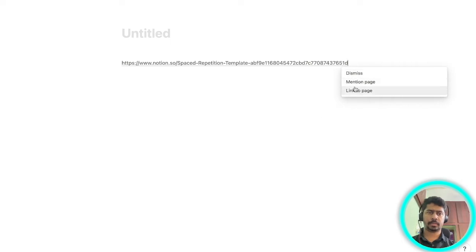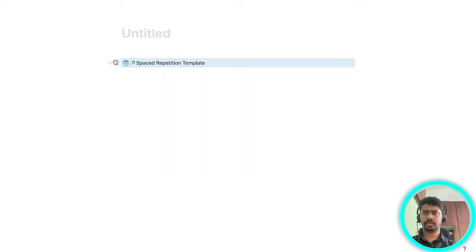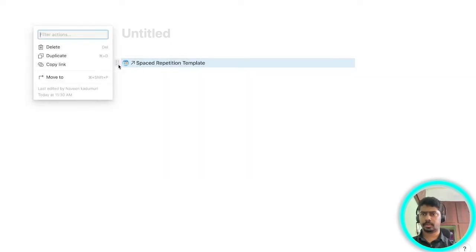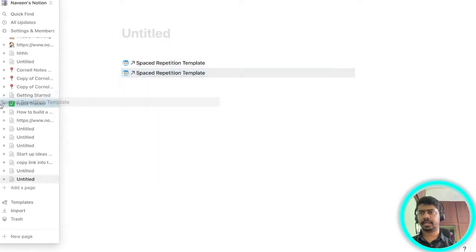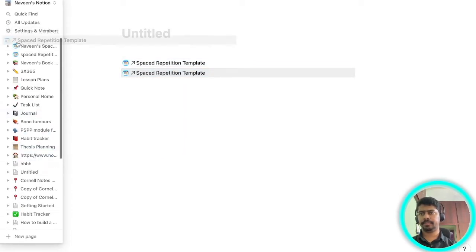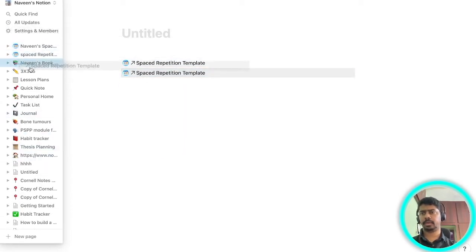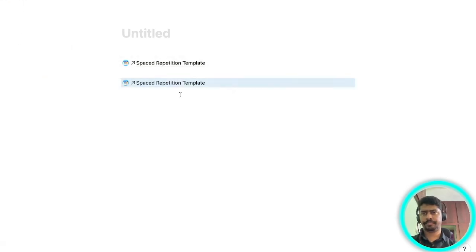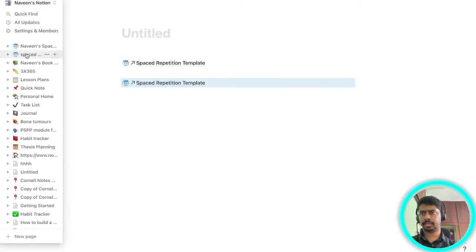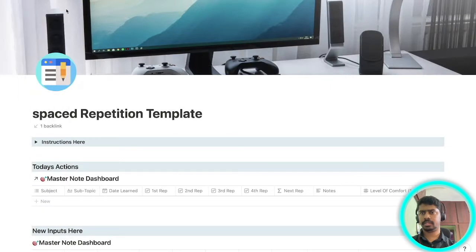I want you to select 'link to page.' Once you're done linking the page, I want you to duplicate it. After duplicating it, drag it to the workspace. As you can see I have already created one page so I'm not doing it again. After that you will have to open the page.